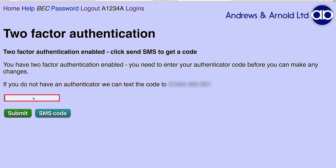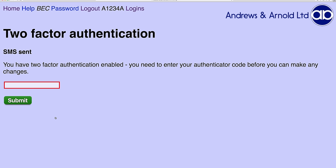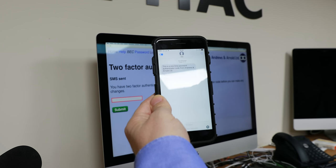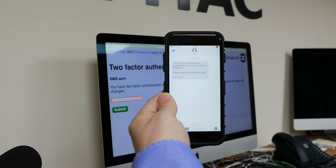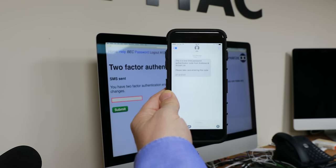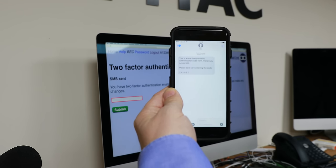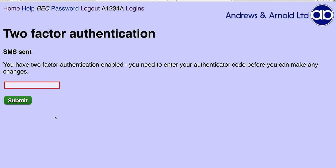It wants me to enter an authenticator code which is going to be sent to my number. So I click 'SMS code'. It says it's sent. I've received a code saying this is the one-time password authenticator code from Andrews and Arnold — please take care and enter the code. It says 220506, so I'll enter the code.